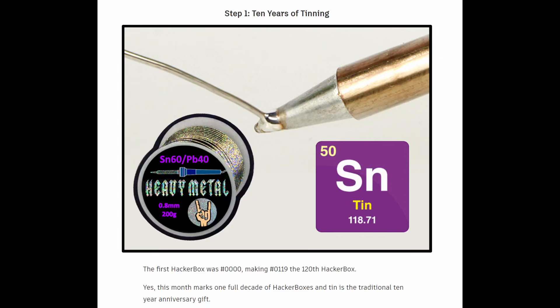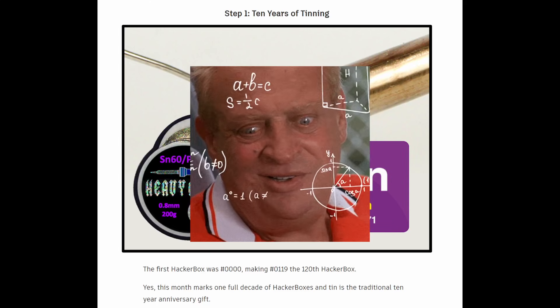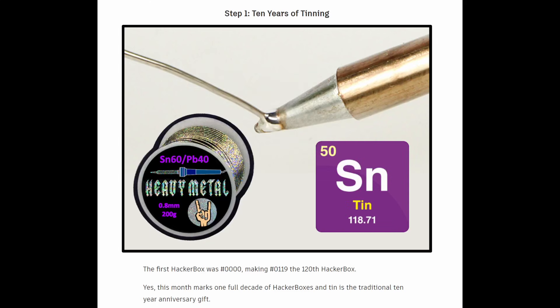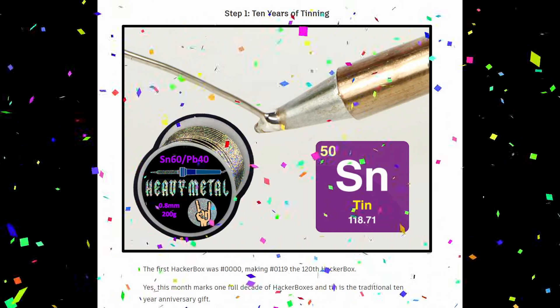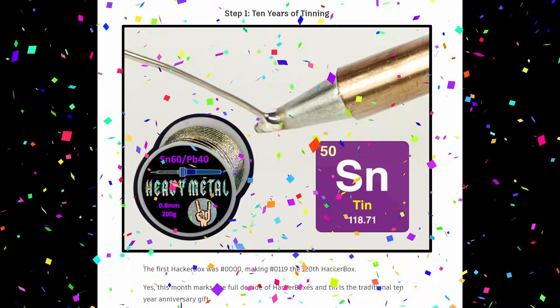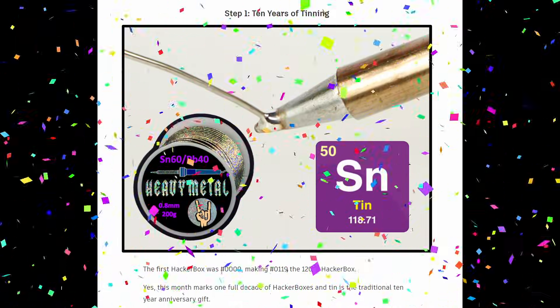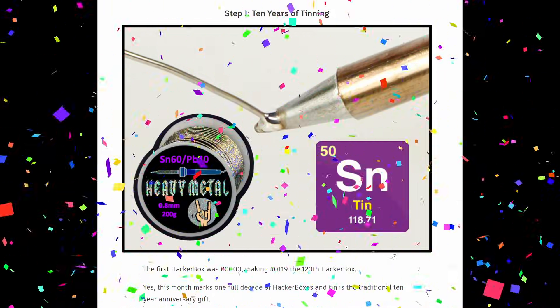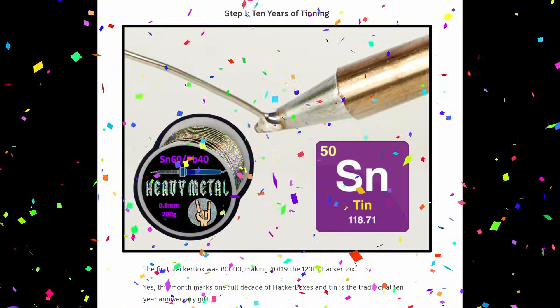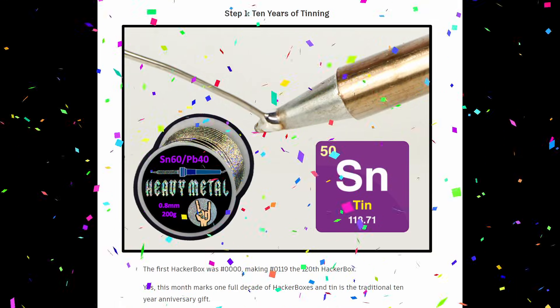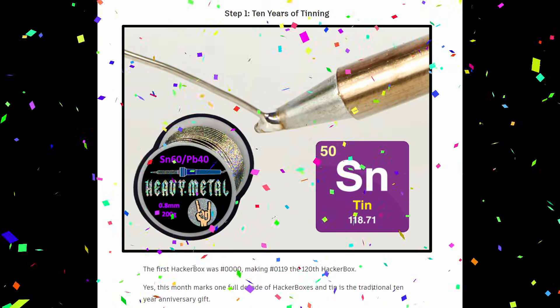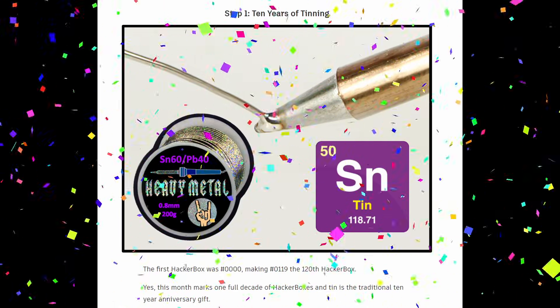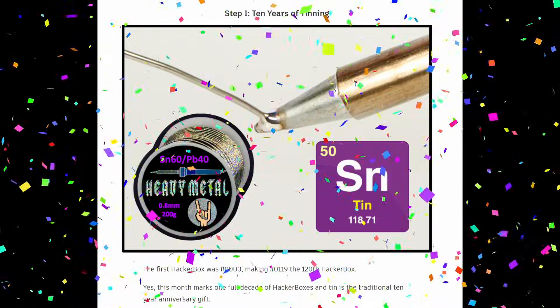And in case you missed it when I was scrolling by the thing at the very top of the instructional there, Box 119 marks 120 boxes. So if you divide that by 12, that's 10. So we're looking at 10 years of HackerBox goodness as of this box, and we know that it's still going and we hope it goes for many years to come. So I think we need to give a little shout out and a little bit of congratulations to the folks at HackerBoxes. That's pretty awesome.